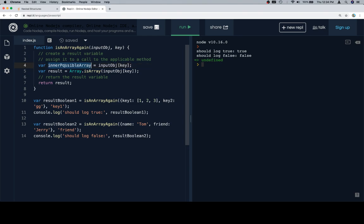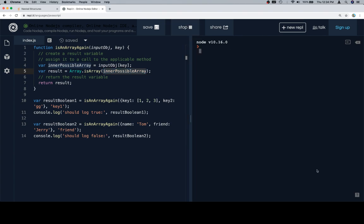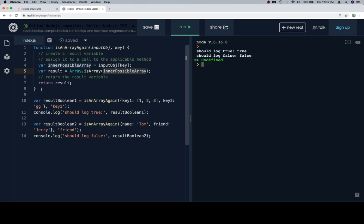All we're doing here is giving ourselves a possibly more convenient name for whatever is in there. Since it's possibly an array, if we call it innerPossibleArray, it might make it a little bit more straightforward as to what the code is doing. If we run that, we're going to see the same result.